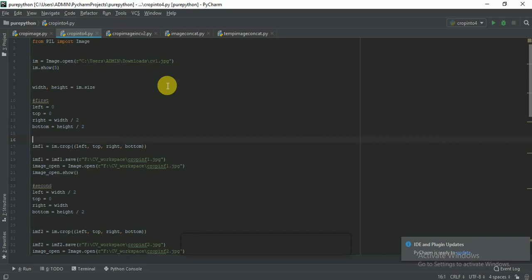PIL is the Python Imaging Library — it's a free and open source library for Python that adds support for opening, manipulating, and saving many different image formats. Here I am importing PIL from the image module.